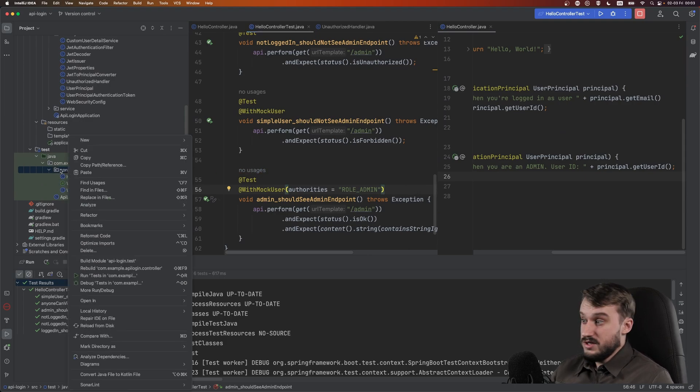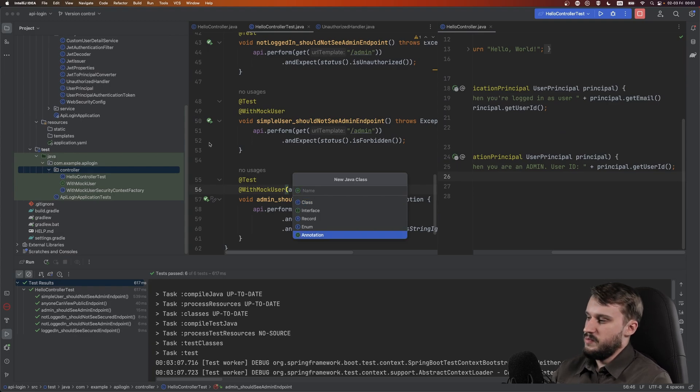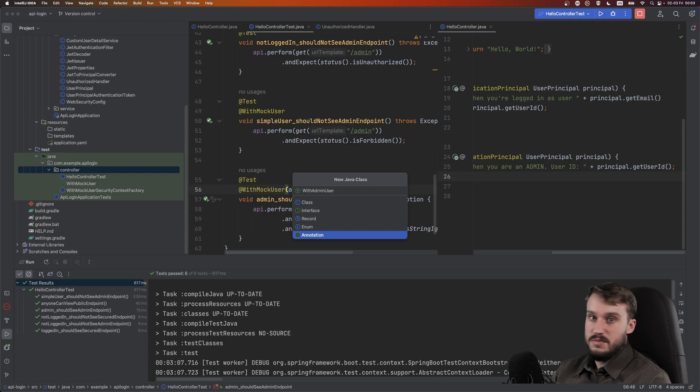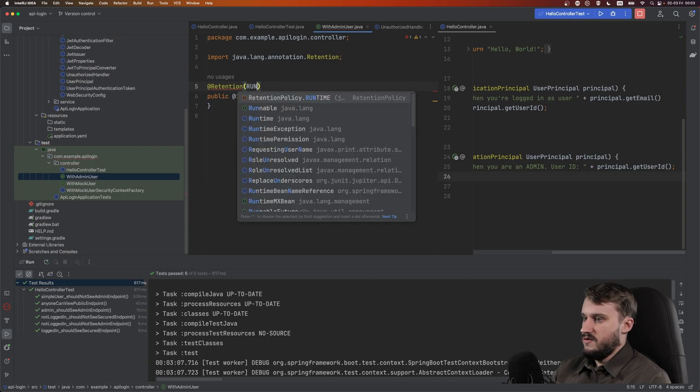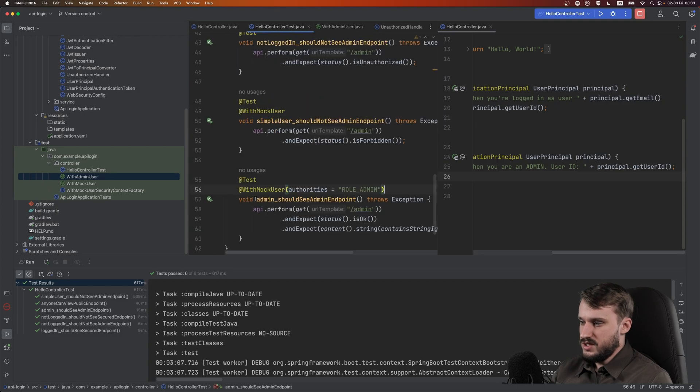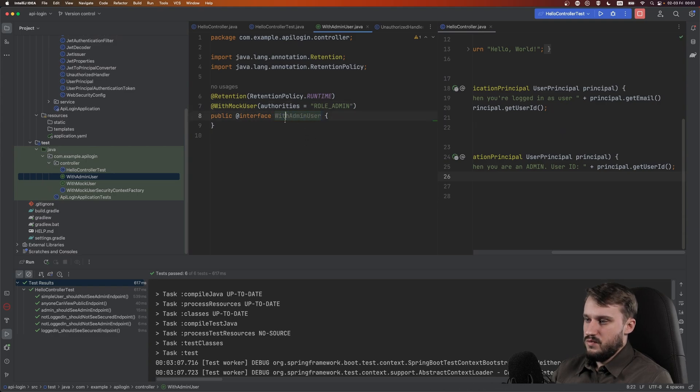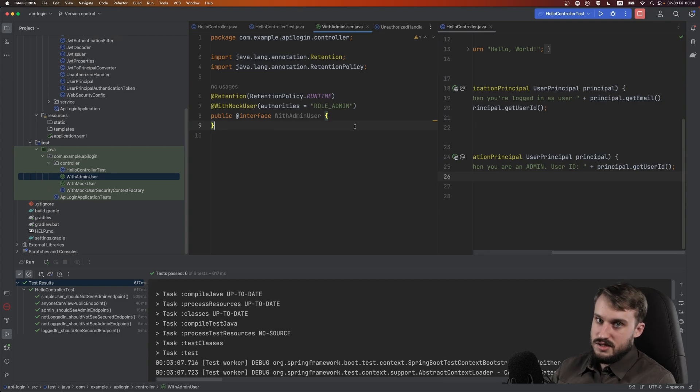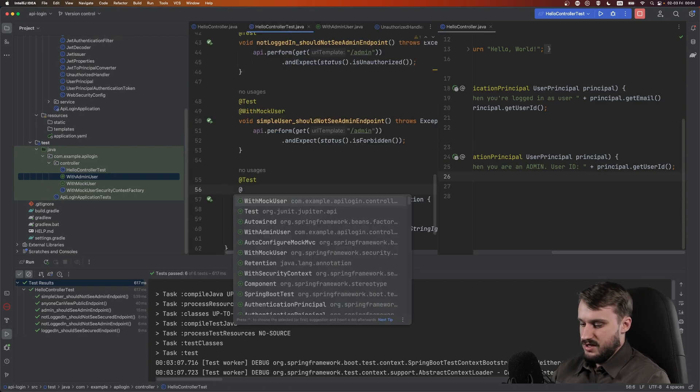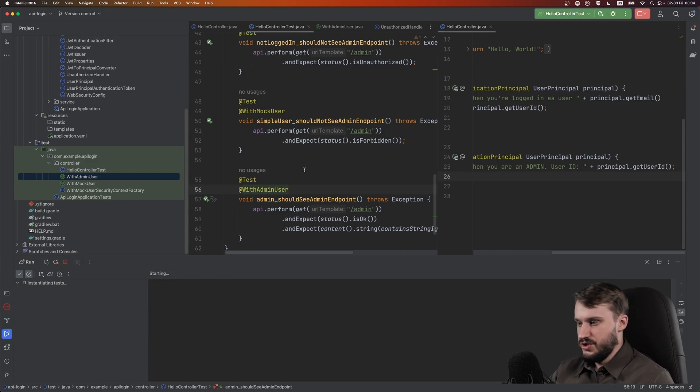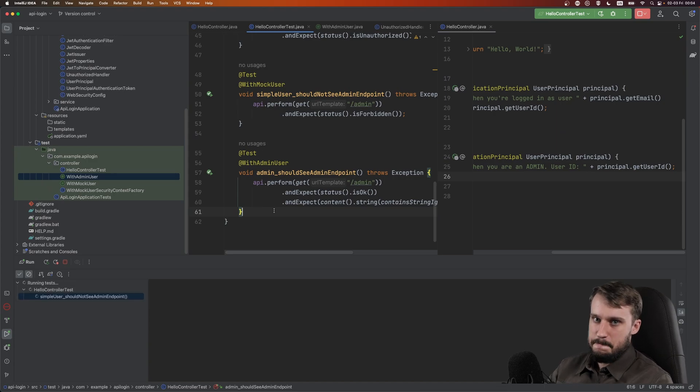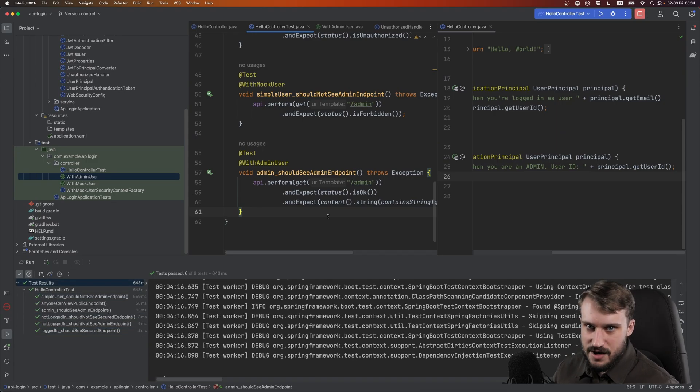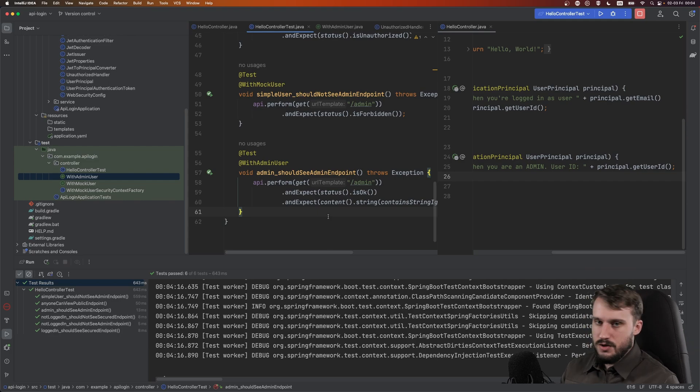Let's go and let's create a new annotation inside our test controller package. And we're going to call this with admin user. This needs a retention of runtime. And what I'm going to do is I'm just going to go to this test and I'm going to cut this out and paste this into our with admin user annotation. So I'm basically annotating an annotation. It's annotation-ception with mock user role admin. And now if I go back to my test, I can just annotate this as with admin user. And if I run my tests, these are going to run just the same. So that is how you get running with Spring Security in Spring Boot 3.